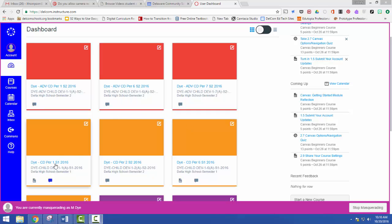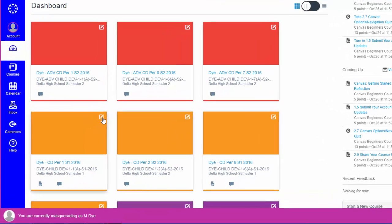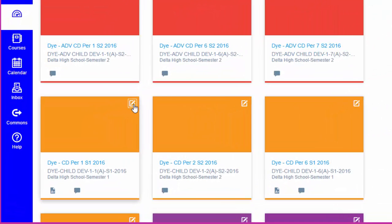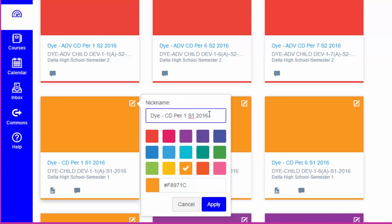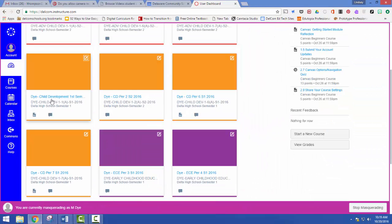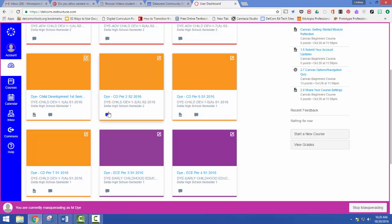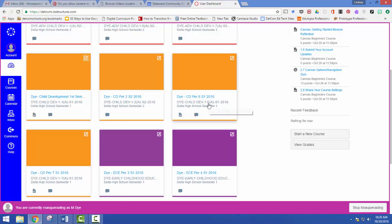So what I'm going to do is start here. I'm going to change the class nickname because I don't want it to be period one because it's no longer going to be period one. I've got three classes I'm going to combine. I've got child development first period, child development sixth period, and child development seventh period.